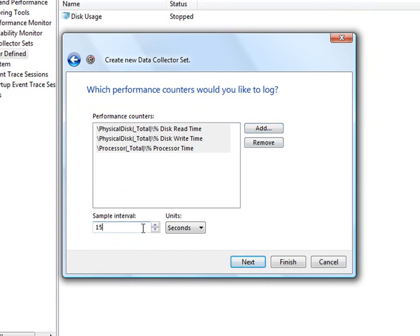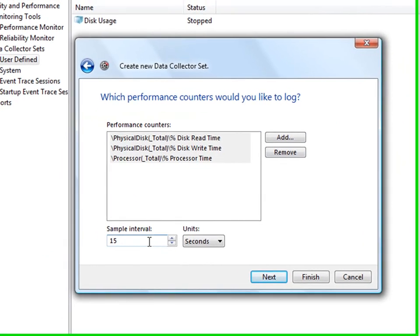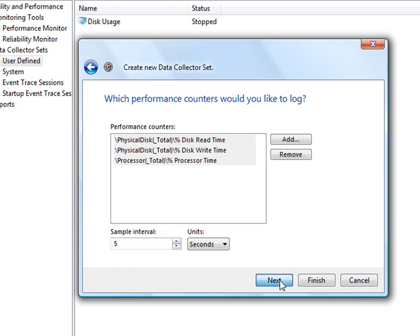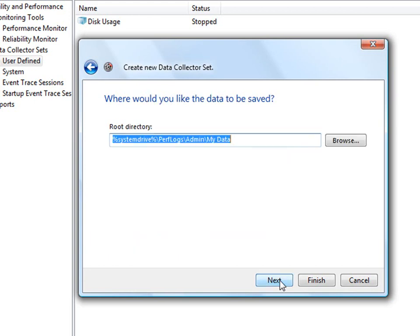This is your sample interval. The default is about 15 seconds, which is fine if you're going to check for a day. But if you're going to check for a week, you might want to increase that to maybe 300 seconds, which is about every five minutes. Or even larger. I'm going to go ahead and make it fairly short so we can get some data in a hurry. I'll do it every five seconds. Click Next.